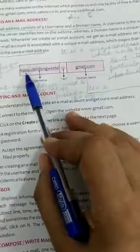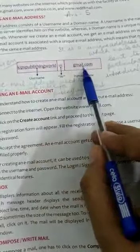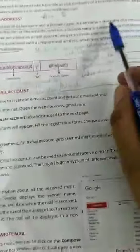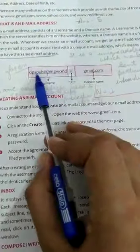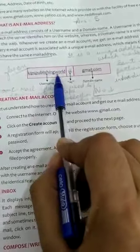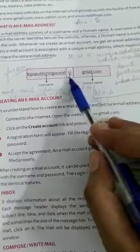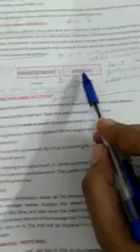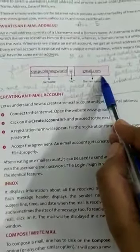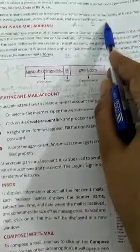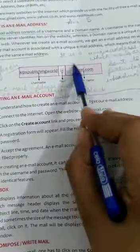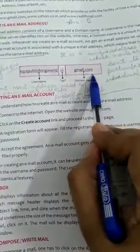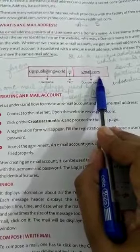As an example of an email address: kipspublishingworld@gmail.com. Here, 'kipspublishingworld' is the username — the name of the person's account by which the server identifies them — and 'gmail.com' is the domain name, the unique name that identifies the website on the web. There are many websites on which an email account can be created, but this account is on gmail.com. That's all for today. Thank you.